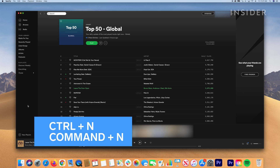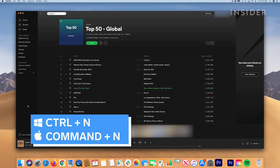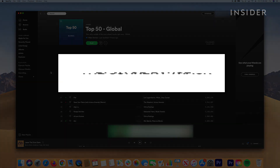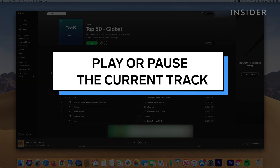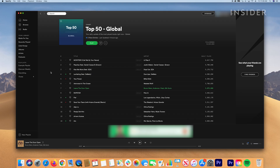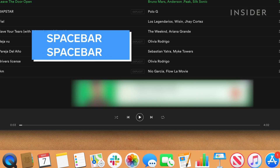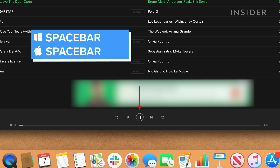Control plus N on a PC, or Command plus N on a Mac, creates a new playlist. Spacebar plays or pauses the current track.